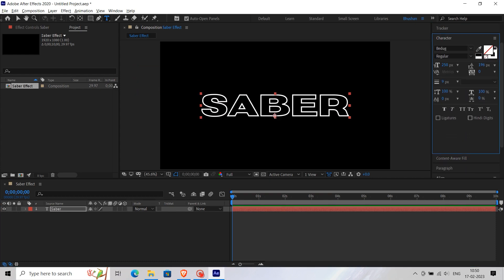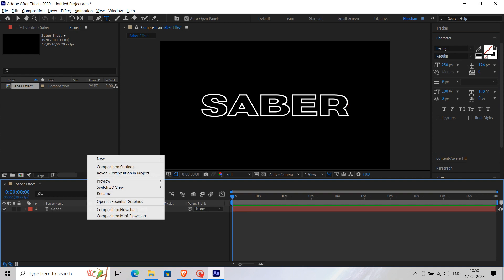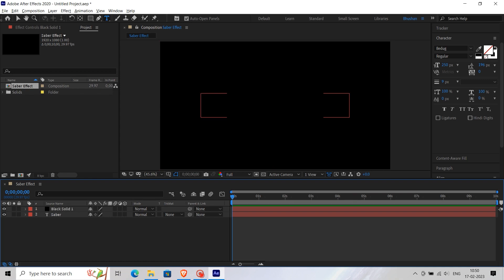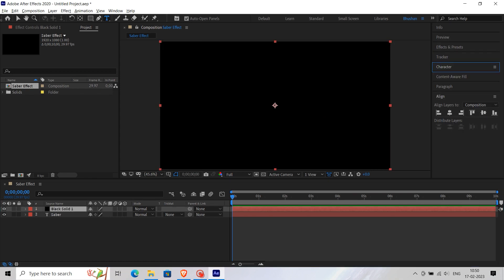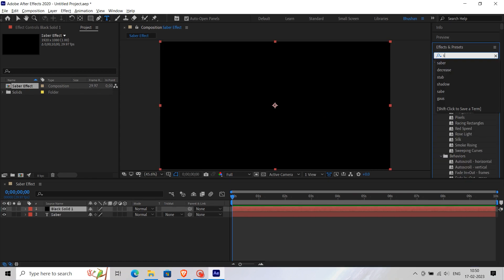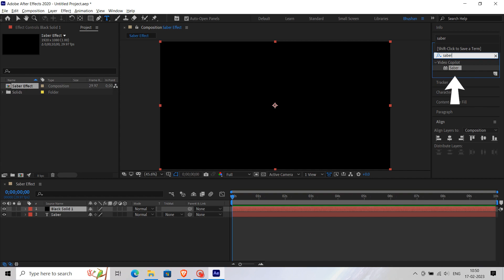After you are done with adjusting the text, create a new solid layer. Then in the Effect Panel search for Saber. You can download this Saber Effect for free from the Video Copilot website. Then add this effect to the solid layer.